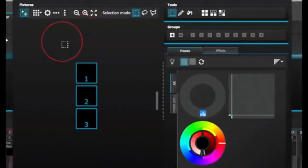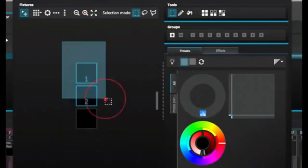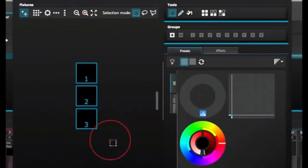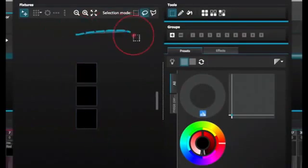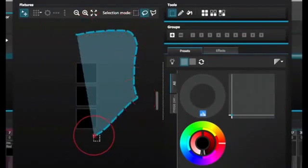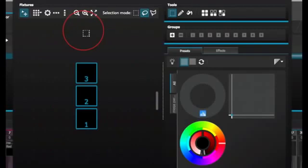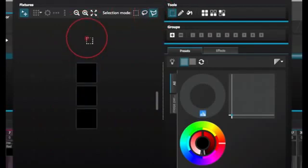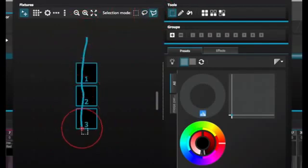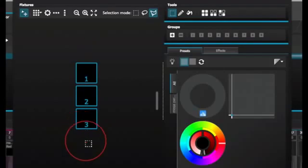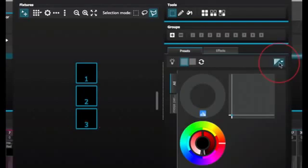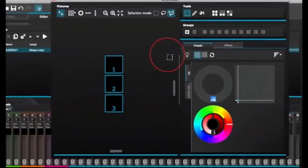Rectangle. Draw a rectangle around the fixtures to select. Lasso. Draw a perimeter around the set of fixtures to select the fixtures within the chosen parameter. Drag over. Any fixtures with a drawn shape will be selected. Notice that as the fixtures are selected, a number appears. This is the order in which any curve or linear fan effect will be created.